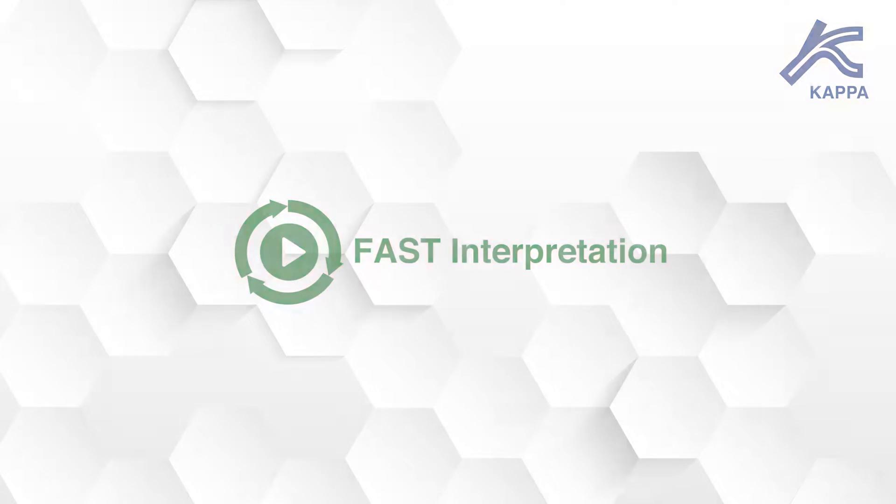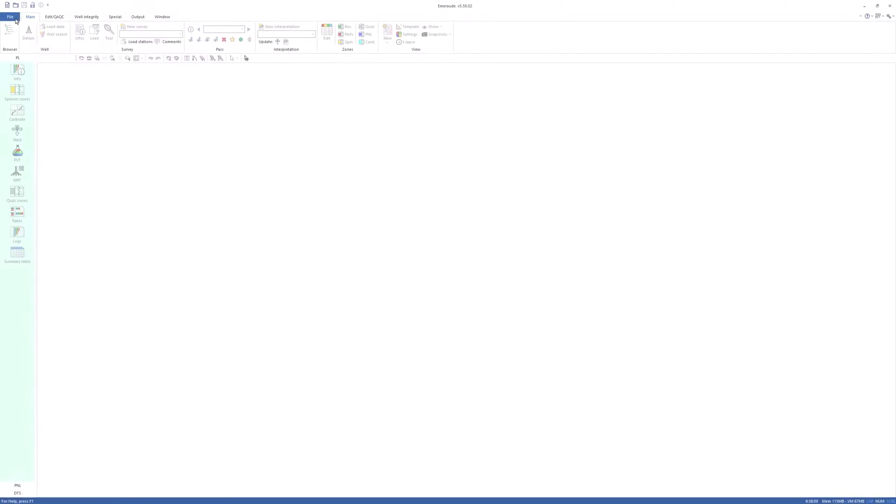Fast Interpretation. This video will show the workflow for processing fast data in MROD.